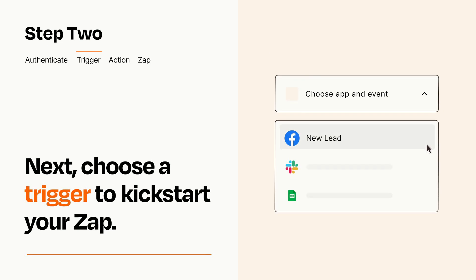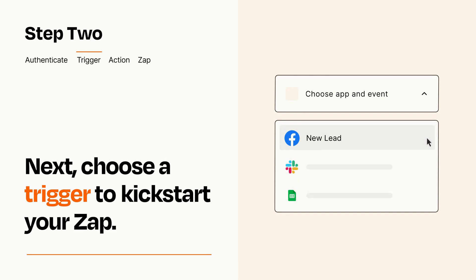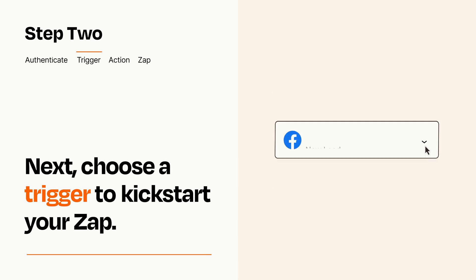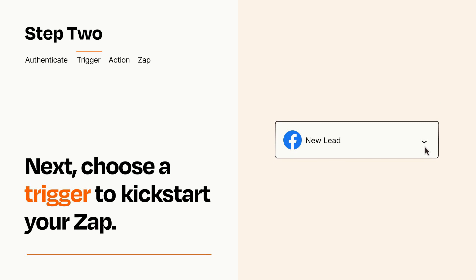Now let's set up your trigger, which is the event that starts your Zap. Pick the trigger event that you want from the list. When you set up this step, your Zap will pull in test data from your trigger app that you'll see later when setting up your action app.